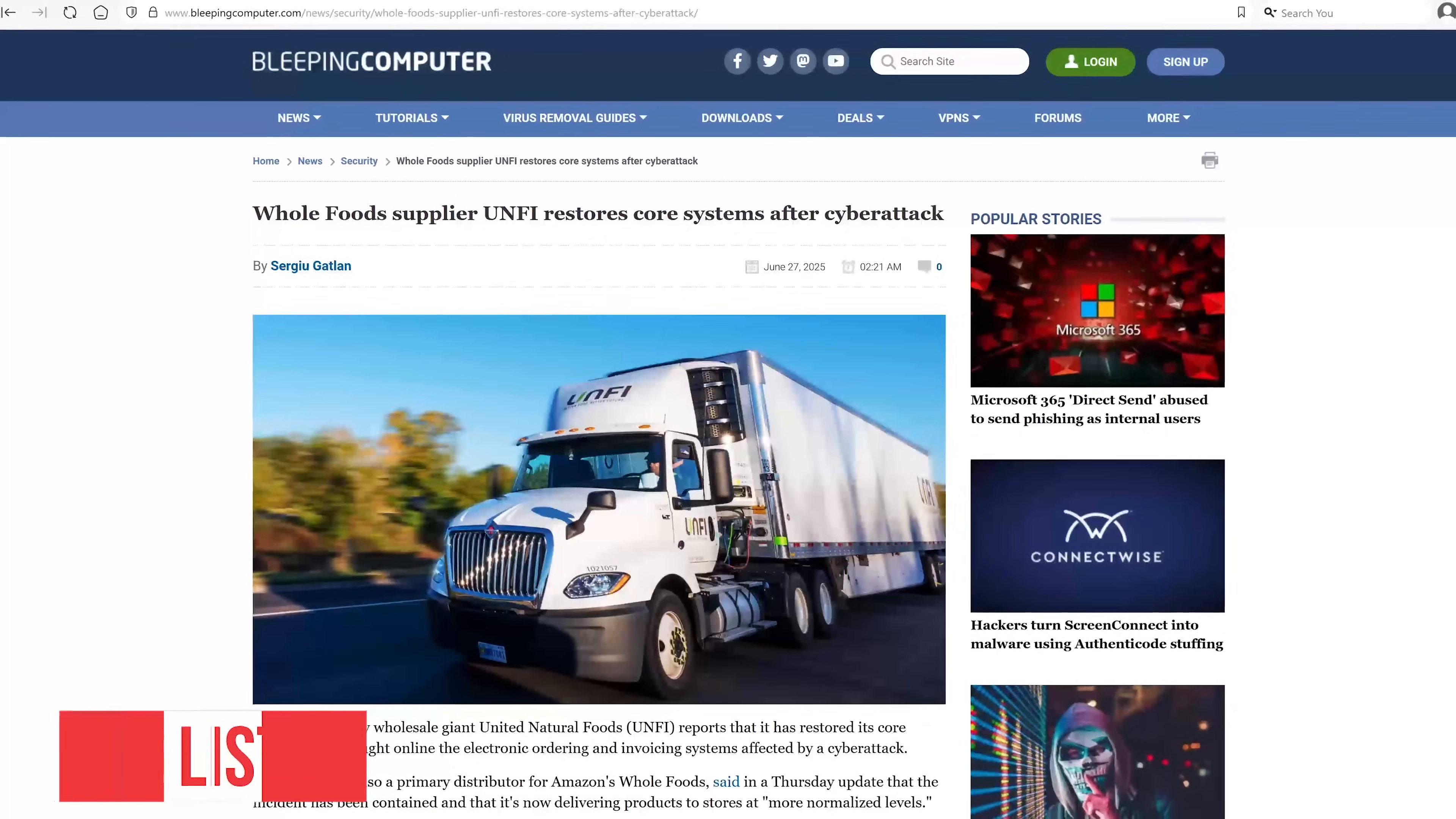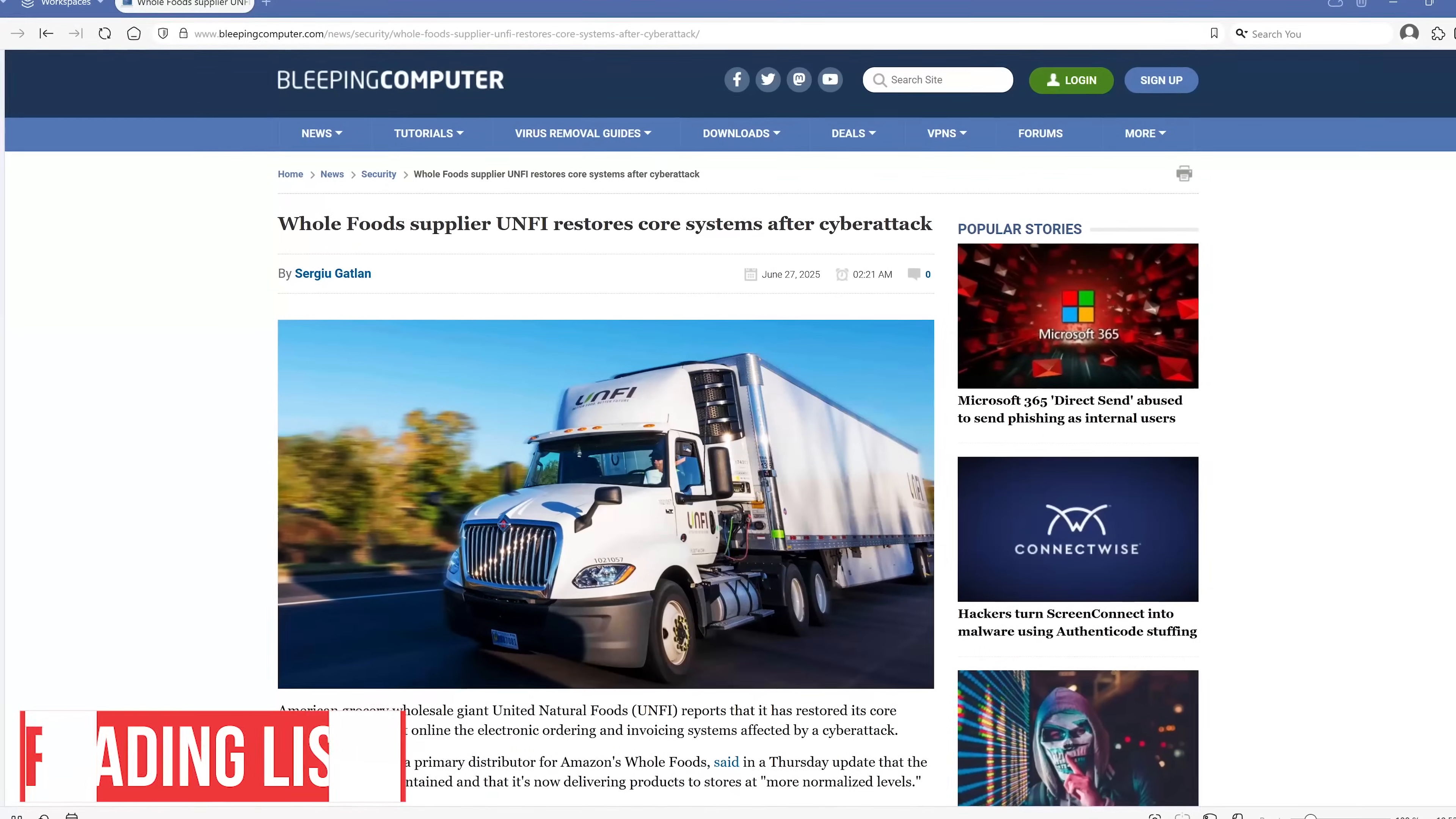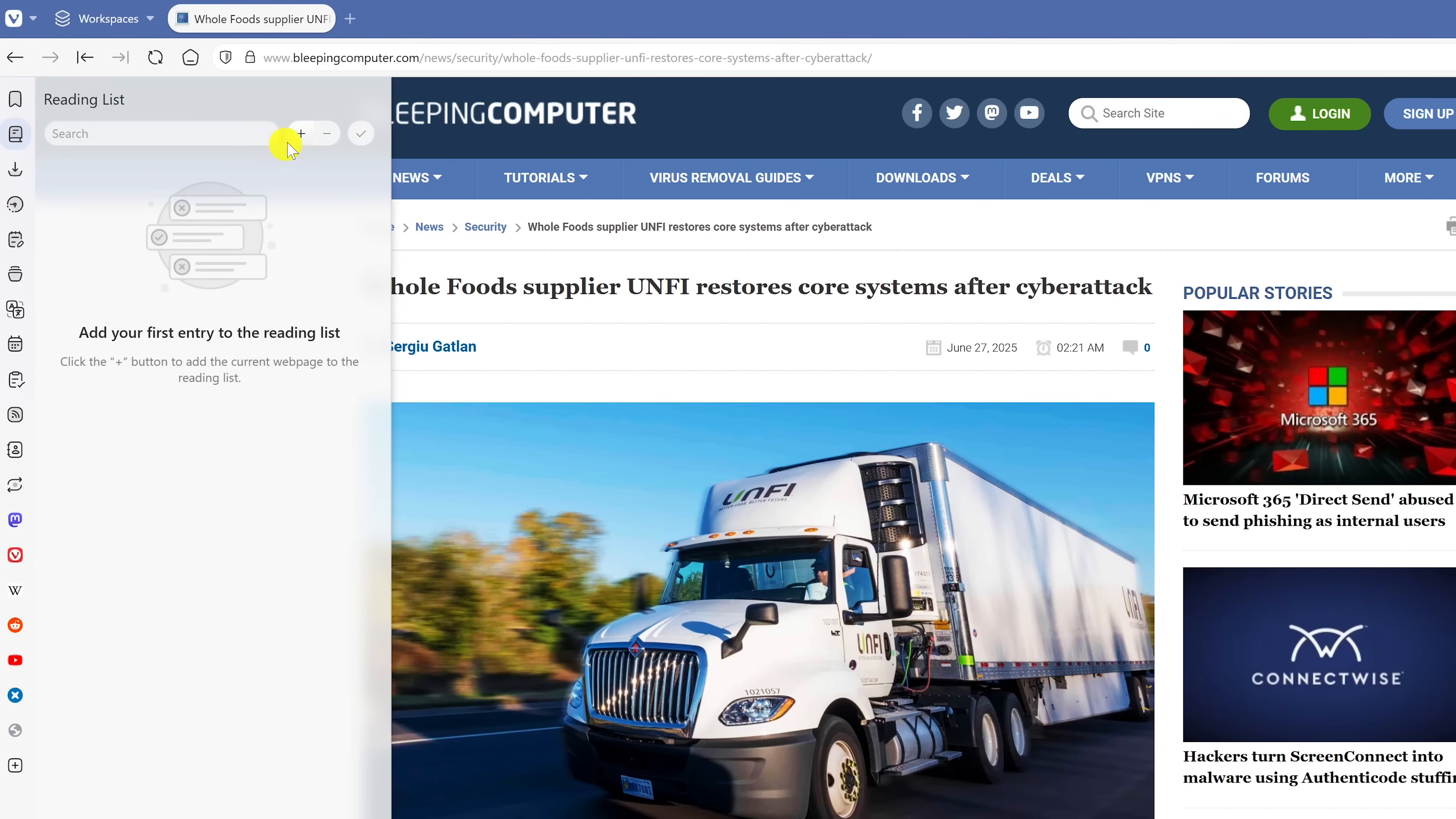A feature I use quite a bit on my laptop is Reading List. I don't have it synced to my desktop computer, but I can still show you how to add articles to it to read later. In the side panel, second from the top, select Reading List and then click on the plus.